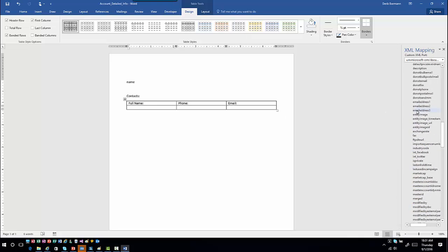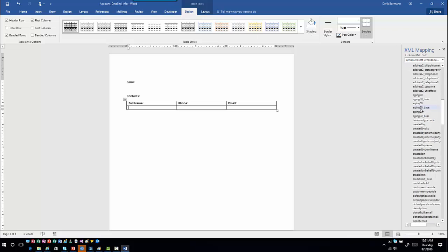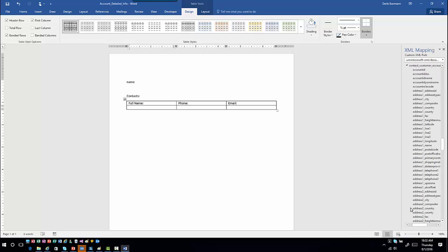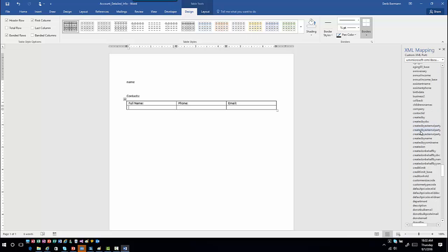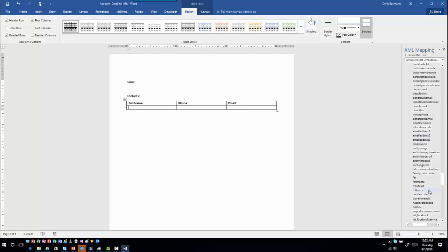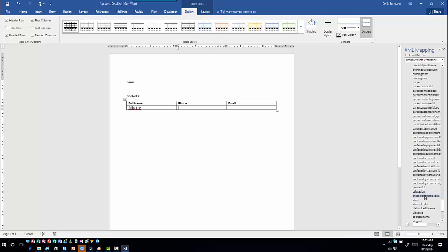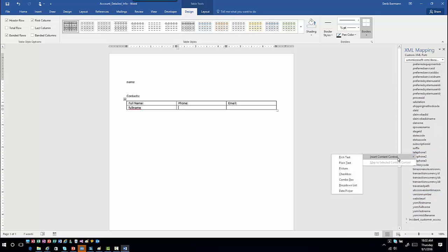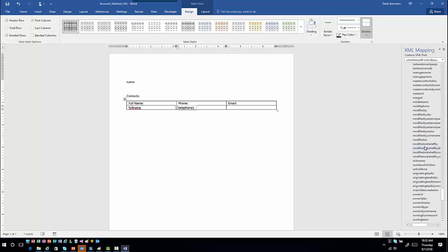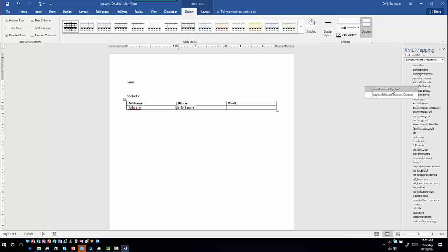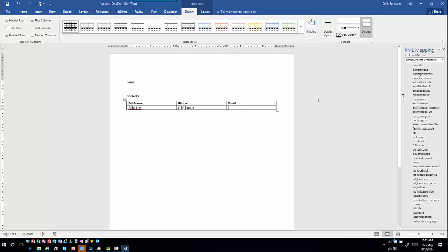Now you follow really the same steps as before. Scroll down to where the relationship is defined for contacts — choose and expand 'Contact Customer Account.' Find the fields you want displayed in the table: click Full Name, insert as plain text; find the phone number field, Telephone 1, insert as plain text; then find the email address and insert that one too. So far, that's not all that different from previous videos.